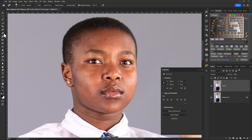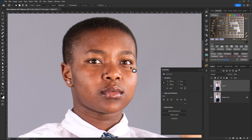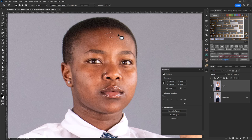I'll alternate between the spot healing brush and the heal patch tool. The patch tool is basically to clean up the skin — as the name denotes, it patches. So I'll circle around a patch and move it to a spot where it looks much more even-toned with no damage or imperfections on the skin.